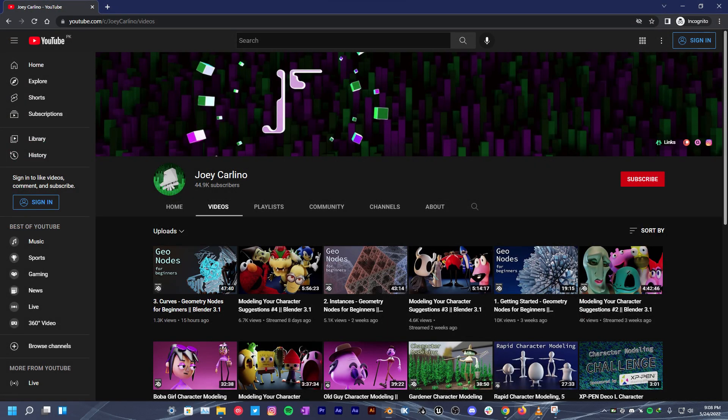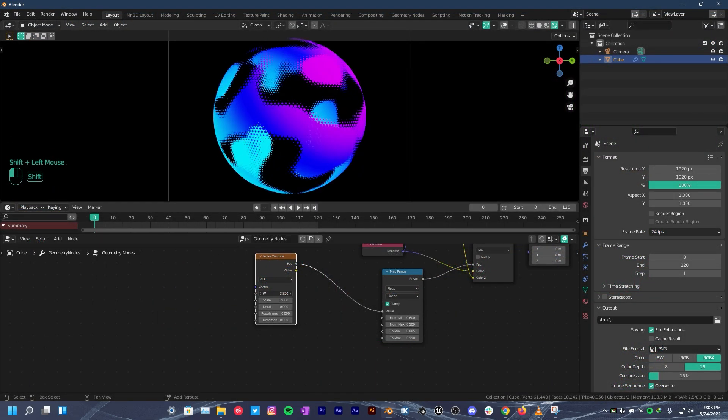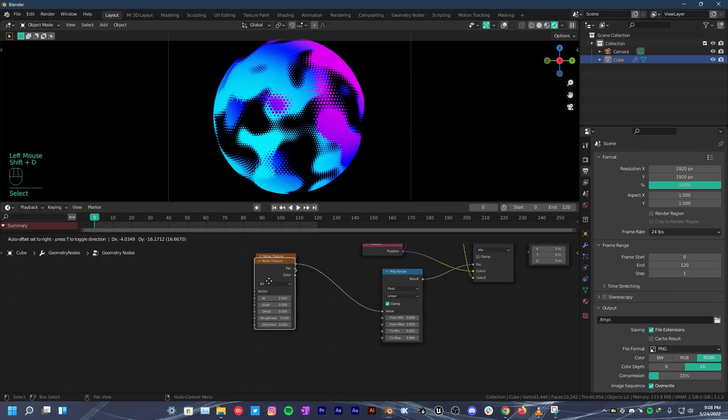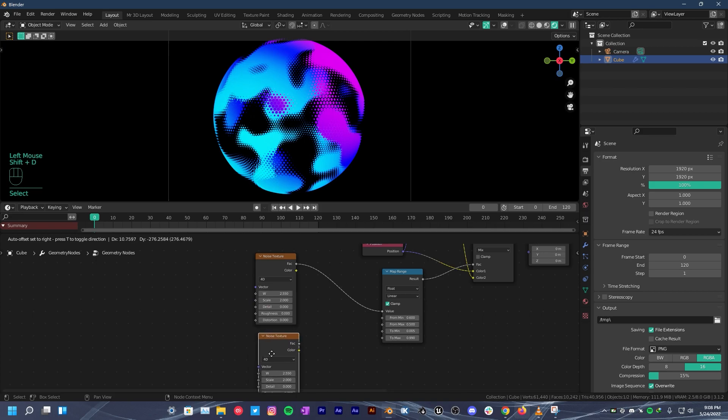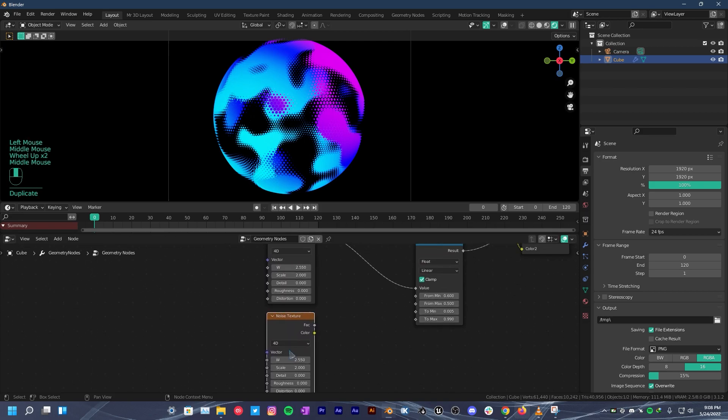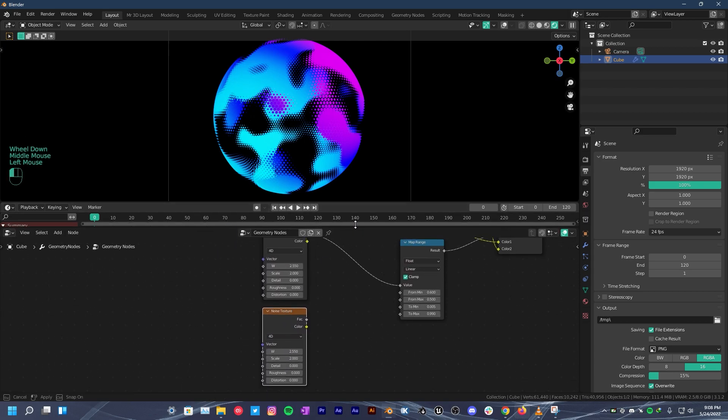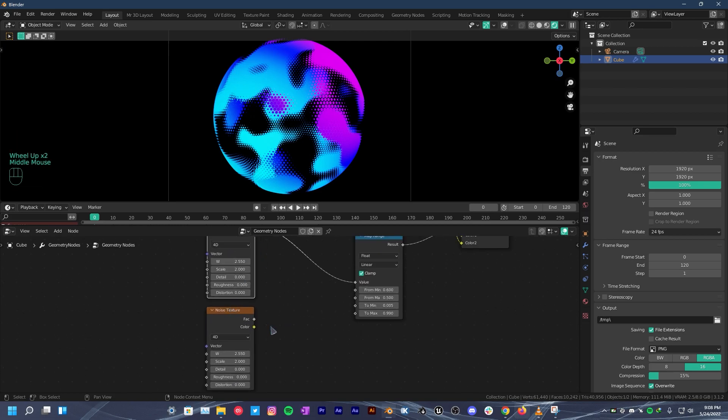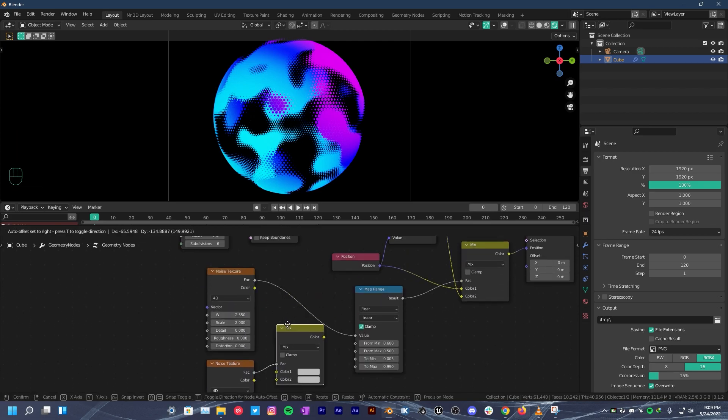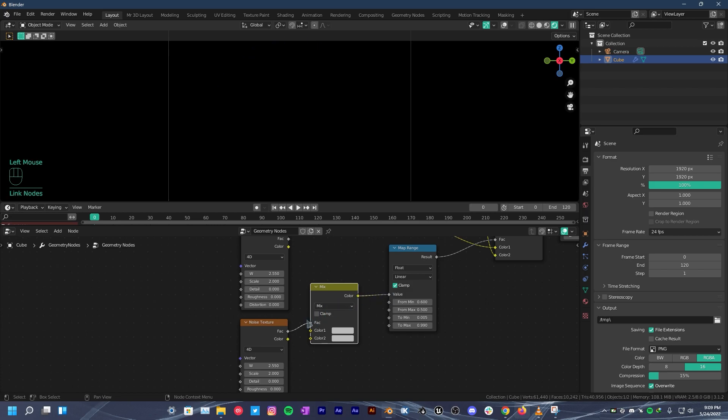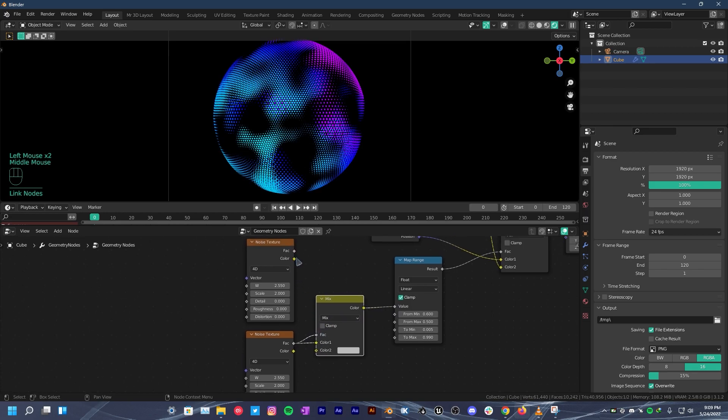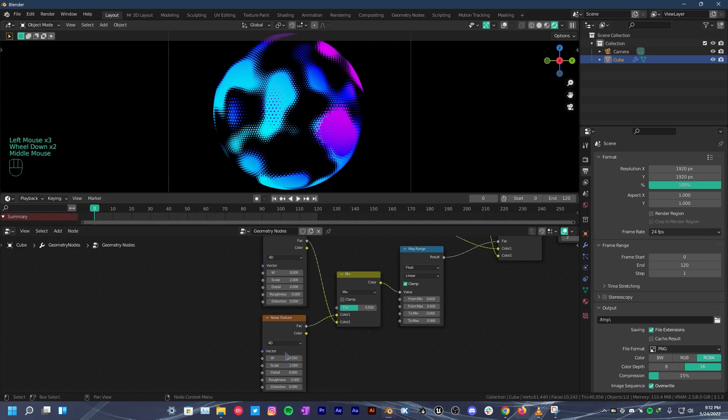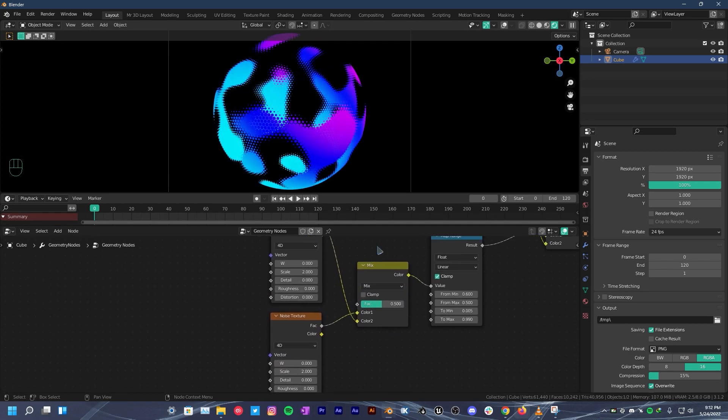Select noise texture. Press shift D to duplicate it. Move it here. And make sure both textures have the same settings. Otherwise, it won't loop. Drag the factor here. Search for mix RGB. Take the color. Plug it in the value. Also, put noise factor to color 1 and do the same with the other one. So, this is a bit of a weird setup but it is what it takes to loop this.